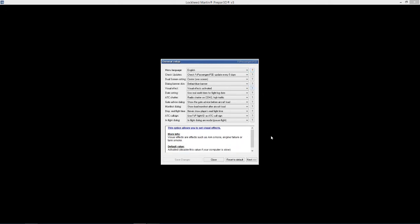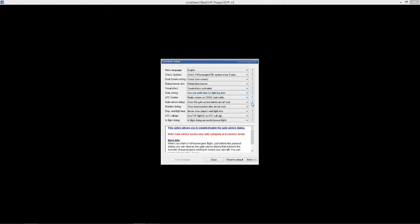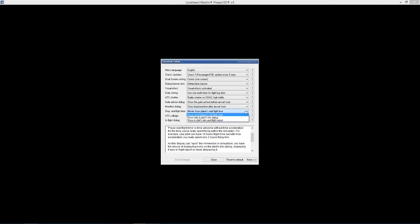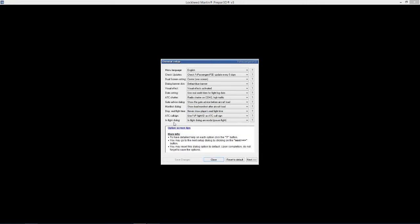Check for updates every five days, I think that's decent. Dual screen centering - I've got one screen so we're going to just keep it center. Dialog banner skin default is blue, which is obviously up here. Blue is my favorite color so we'll keep it as that. Visual effects are such as smoke, engine failure or tank smoke. So obviously it's all the different graphics that appear for all the different failures and whatnot. So it's actually pretty cool. Date setting - users real time. So I like to keep it as real as possible. We'll just leave ATC chat, gateway advised dialogue, and manifest dialogue the same.